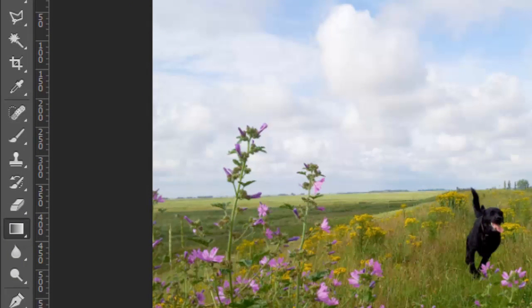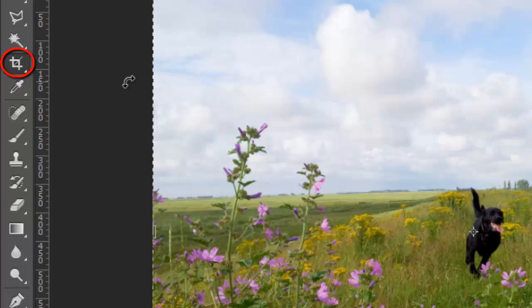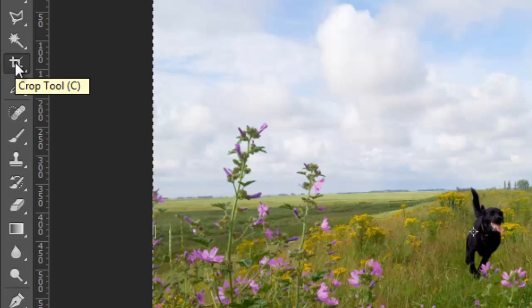The cropping tool is found over here in the tools panel. You can also press the C key on your keyboard and that shortcut will activate the cropping tool.